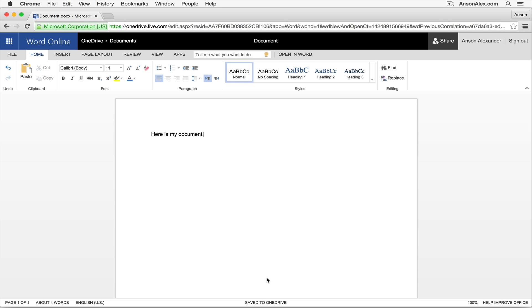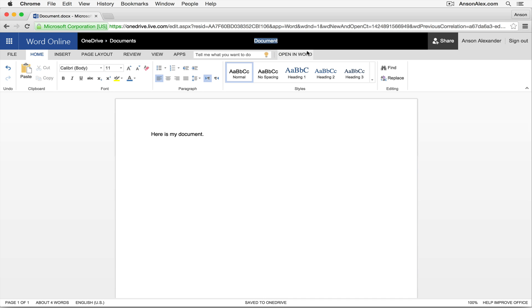But if you don't name your document, you're going to have a whole bunch of default documents in your OneDrive. It's going to say document, document one, document two, document three, and it's going to be a little bit difficult to figure out which document is which. So to name our document, we're just going to click up here in the very center of our screen towards the top right now. It says document, and I can just call this whatever I want. I can just call this test document for now. So at least I know which document I'm talking about.